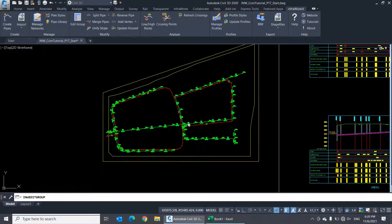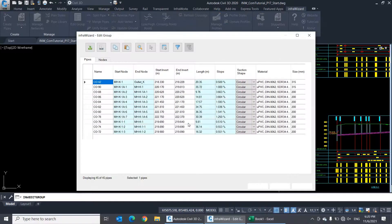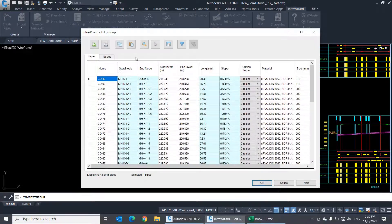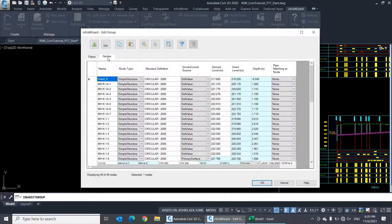This will open the edit group dialog, which contains two tabs, one for the pipes and another for the nodes.